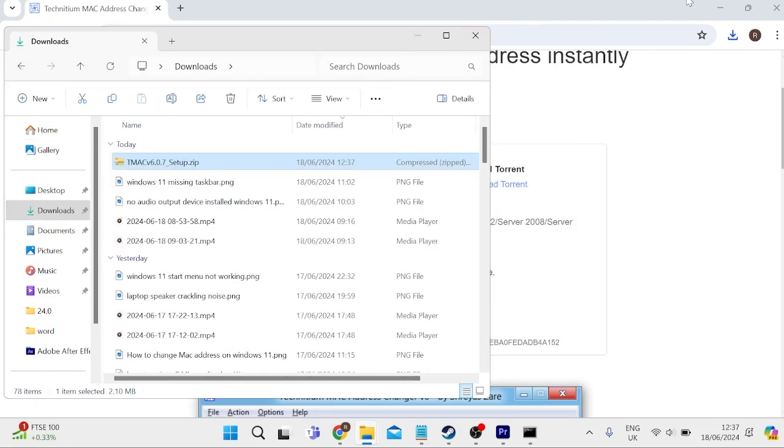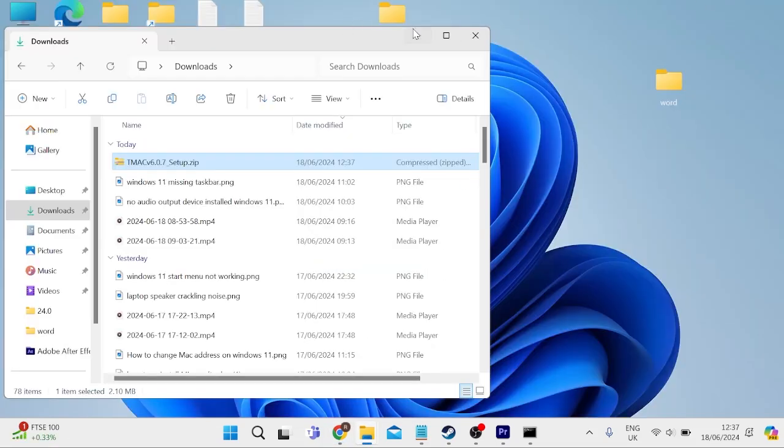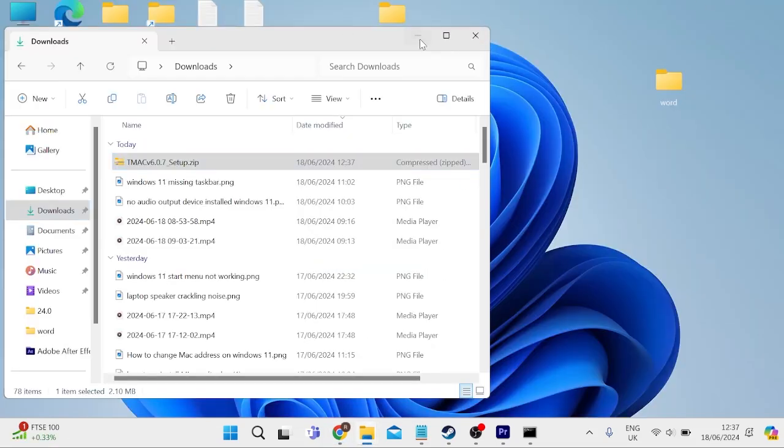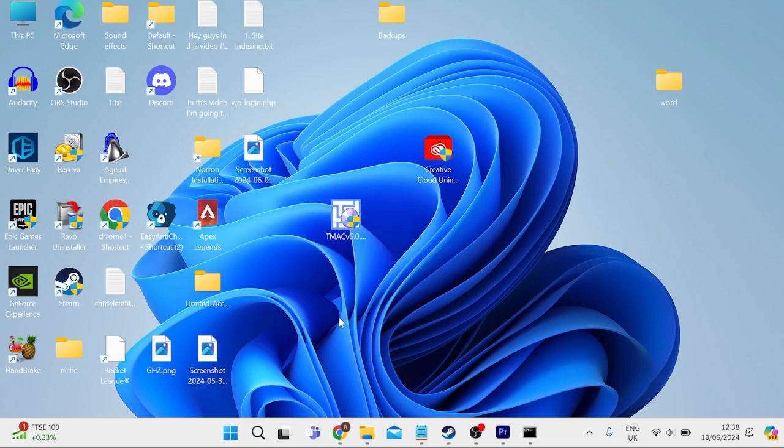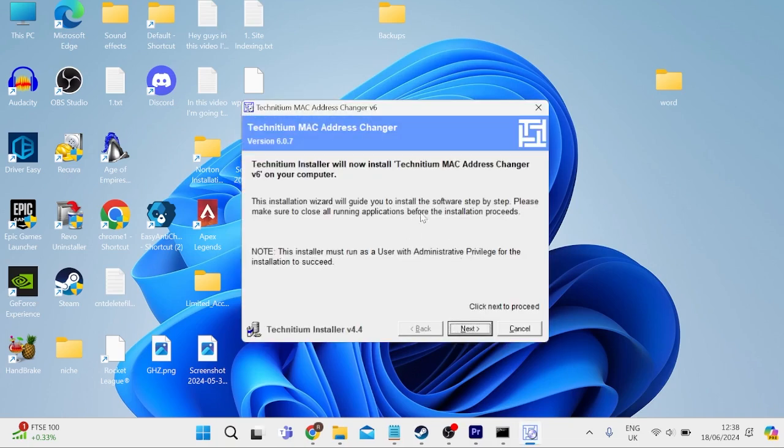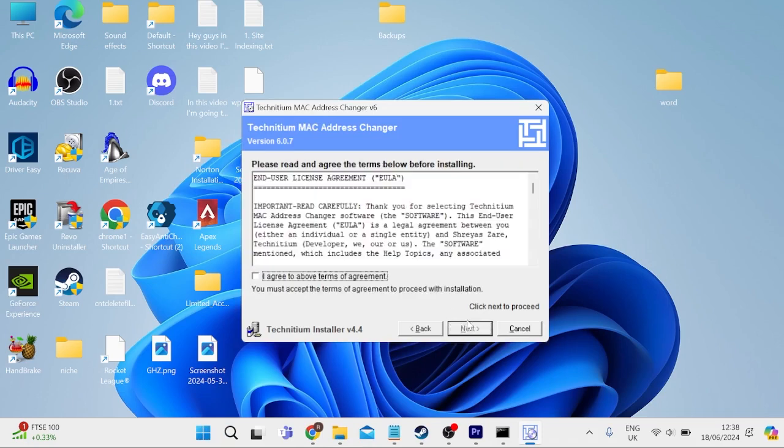Then we can come over to our desktop or wherever you saved the file to. You should see an application like this on your computer, which we can double-click and press yes to confirm. Then we're just going to go through the steps on screen by pressing next. Agree to the terms and conditions by checking this box and select next.